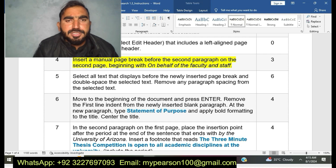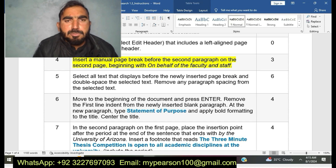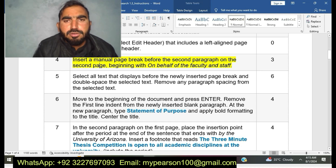You can see here I am doing step number four of EXP22 Word App Capstone Intro Assessment Research. I am inserting a manual page break before the second paragraph on the second page, beginning with 'On behalf of the faculty and staff.'